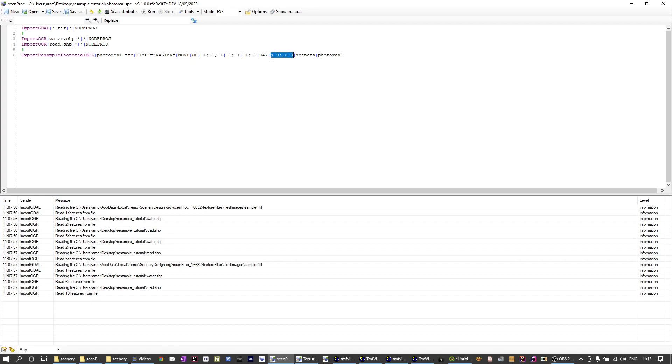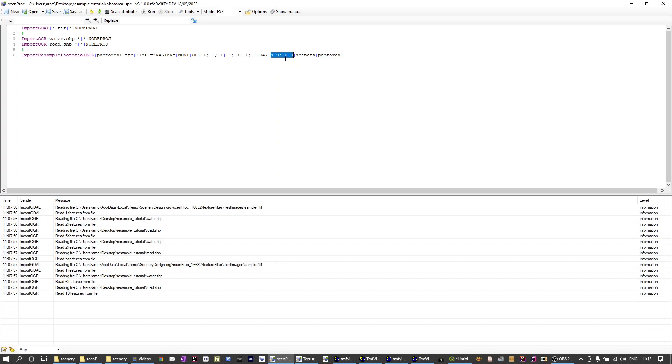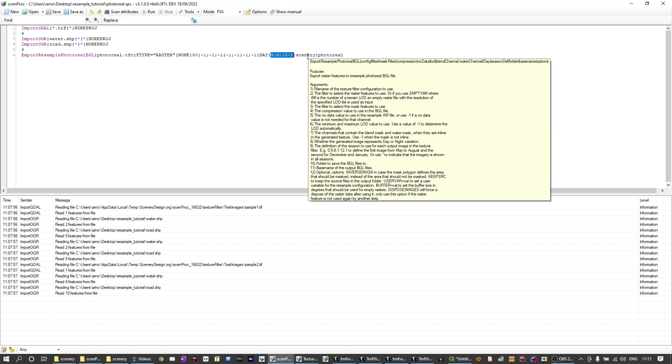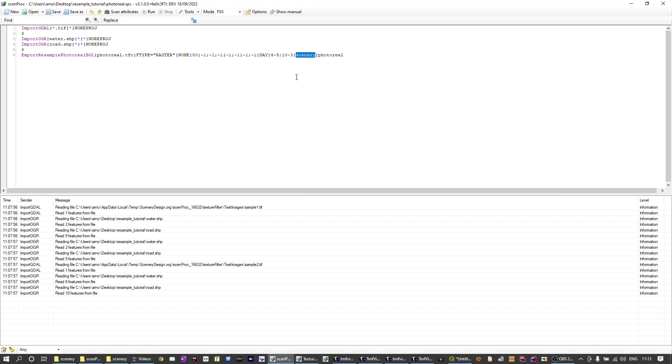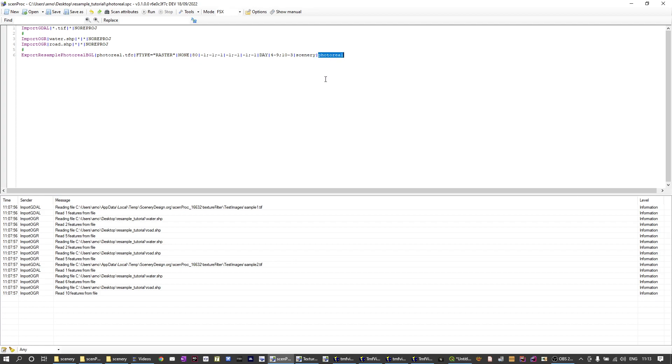So I've defined summer to last from April to September and then I have a second season that's from October till March. Then this attribute specifies the output folder where we want to create the BGL file and the last one is the base name of the file. So that's the name that will be given to the file name. And this is all you have to do to create photorealistic scenery.